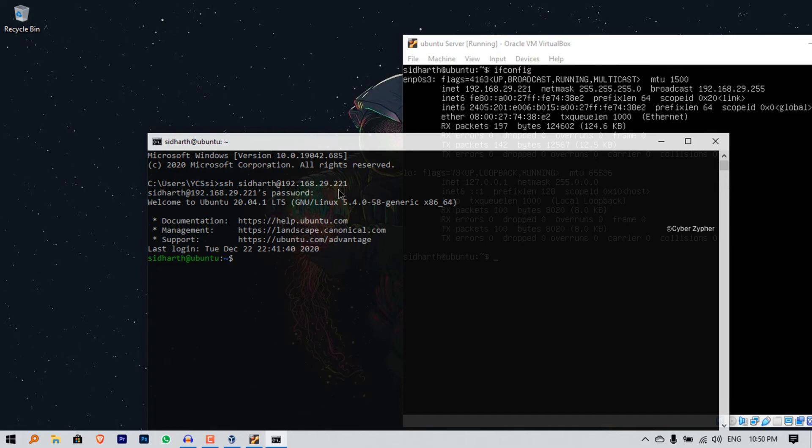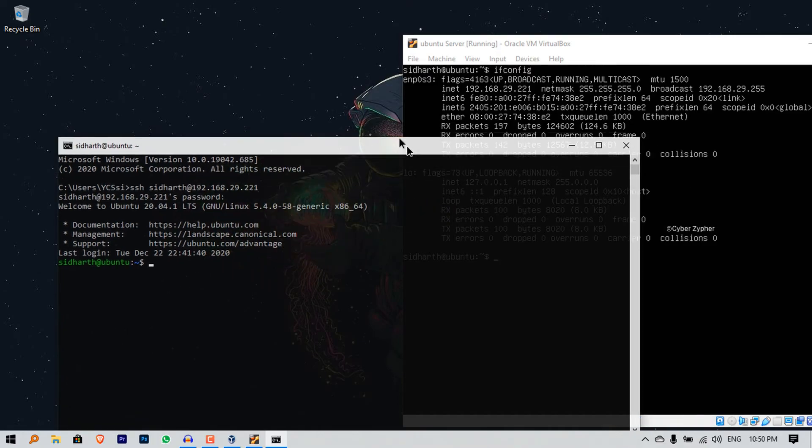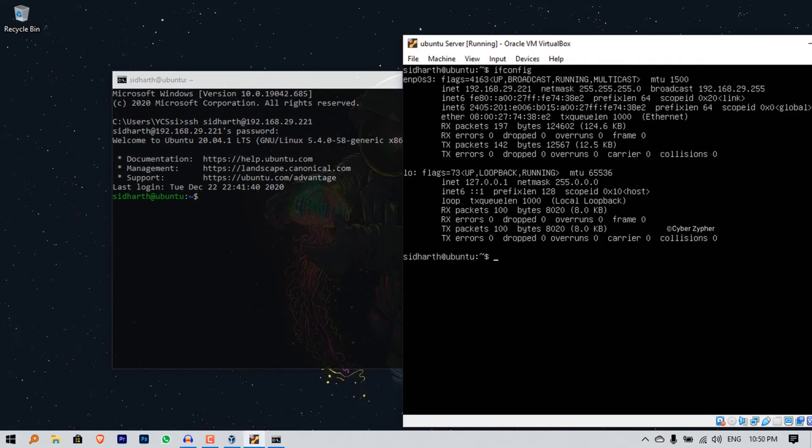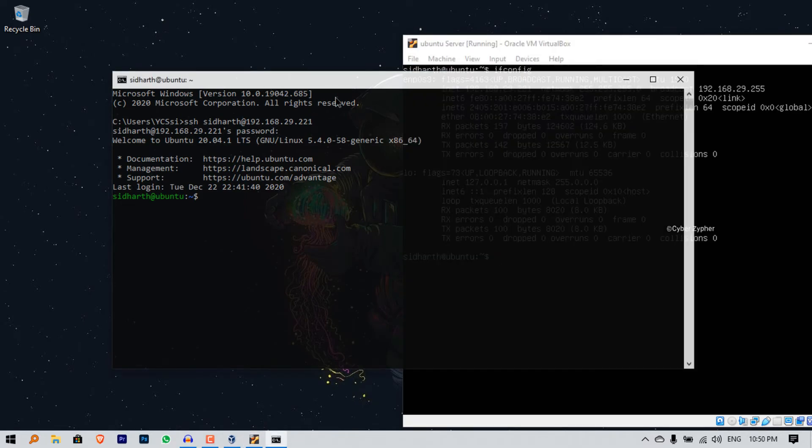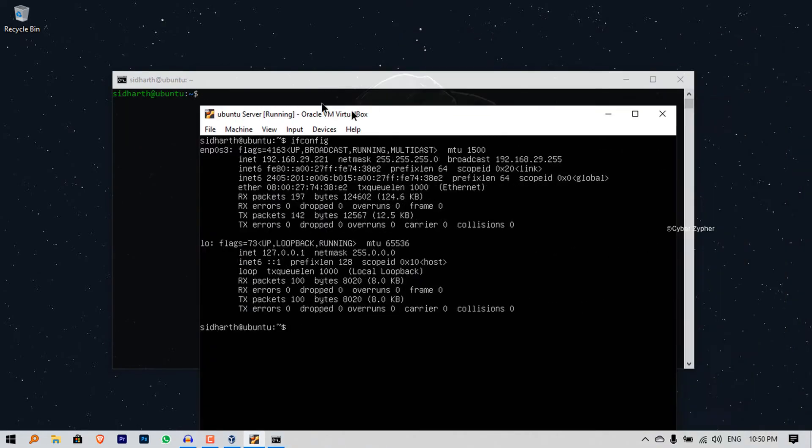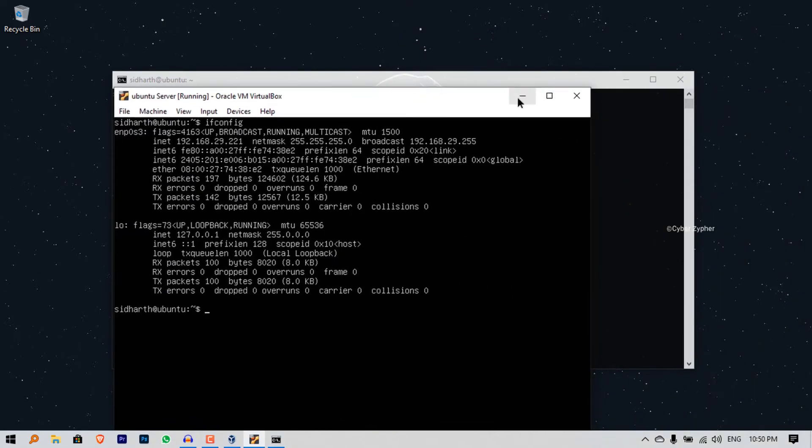And bam! Over here you can see that siddharth at ubuntu is showing both in the virtual machine and in the command prompt. We have successfully linked our virtual machine to our Windows command prompt.